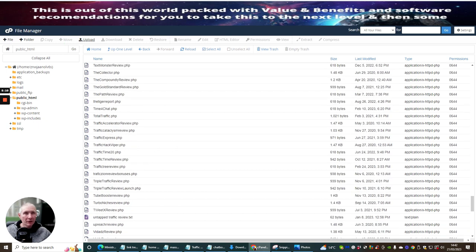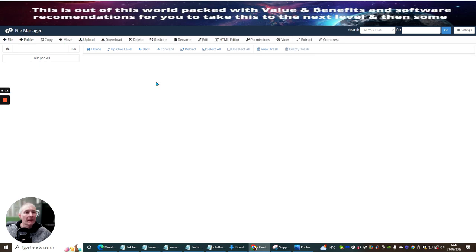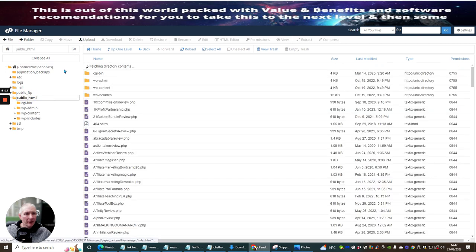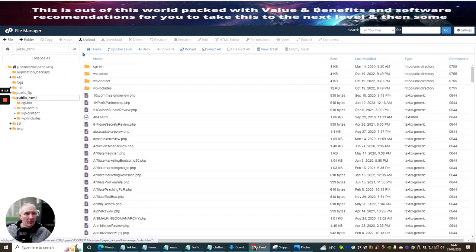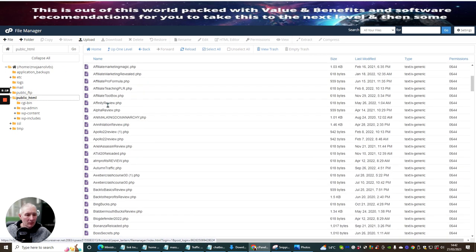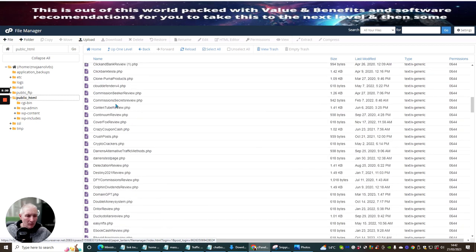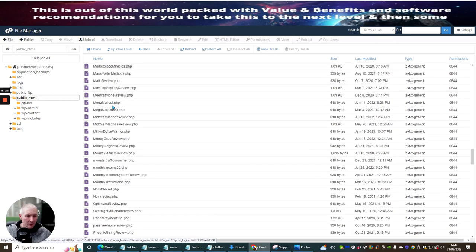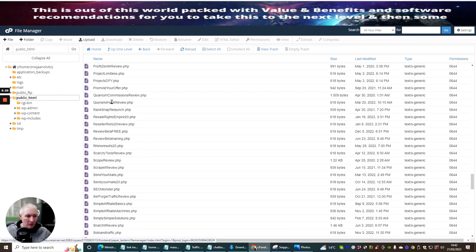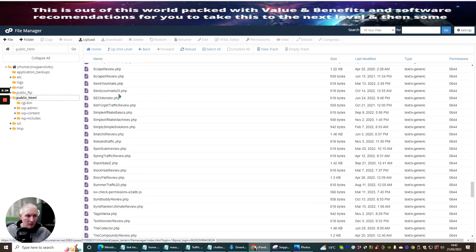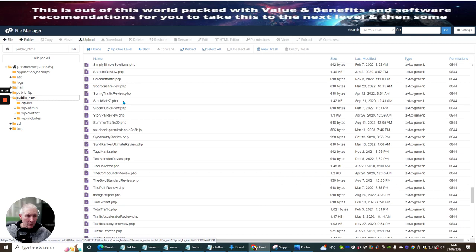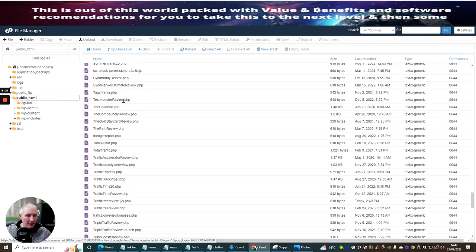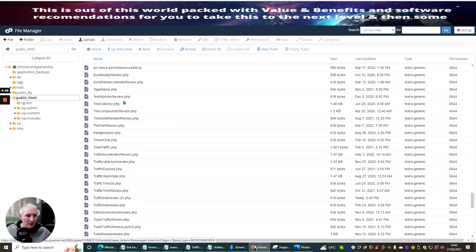Let's just refresh it. Into HTML. And then we're going to go through again. So it should be two. It should be there. There it is. Traffic Tree Review 2, right?